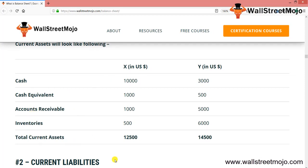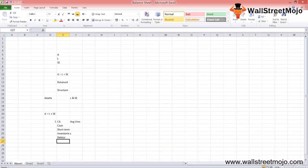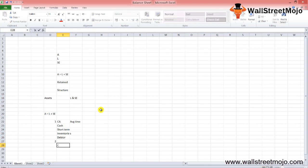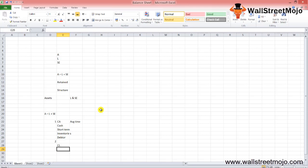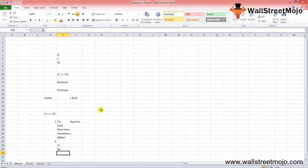In similar fashion, current liabilities are probable future payments of assets or services that a firm is obligated to make as a result of previous operations. These obligations are expected to require the use of existing current assets or creation of other current assets, which includes accounts payable and short-term debts.